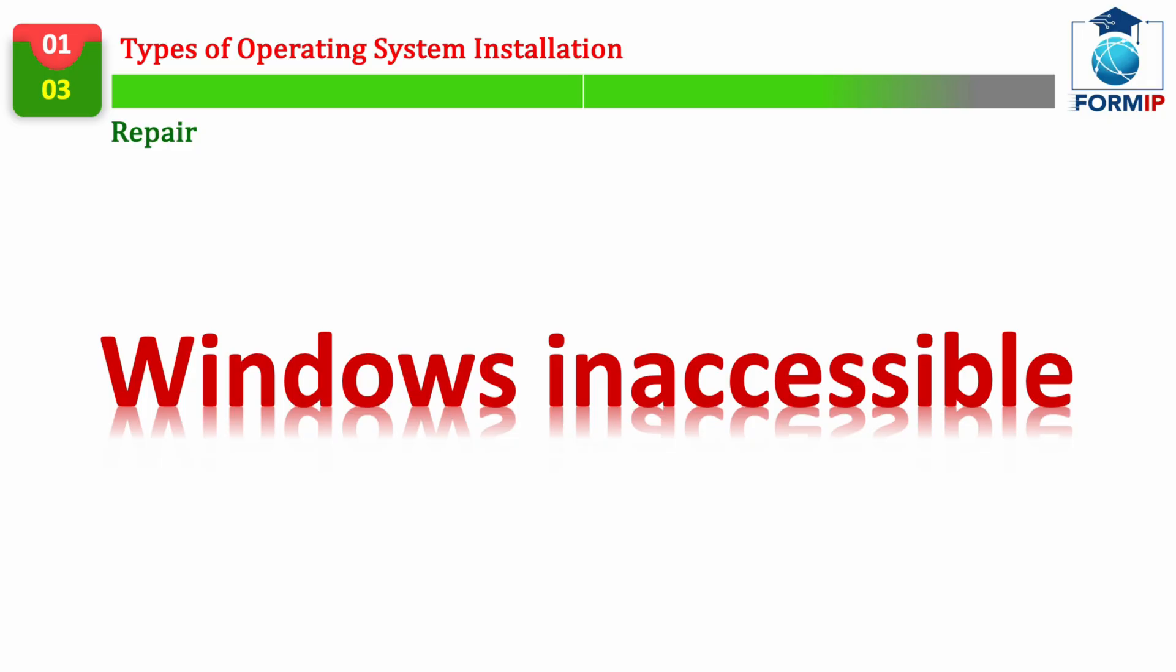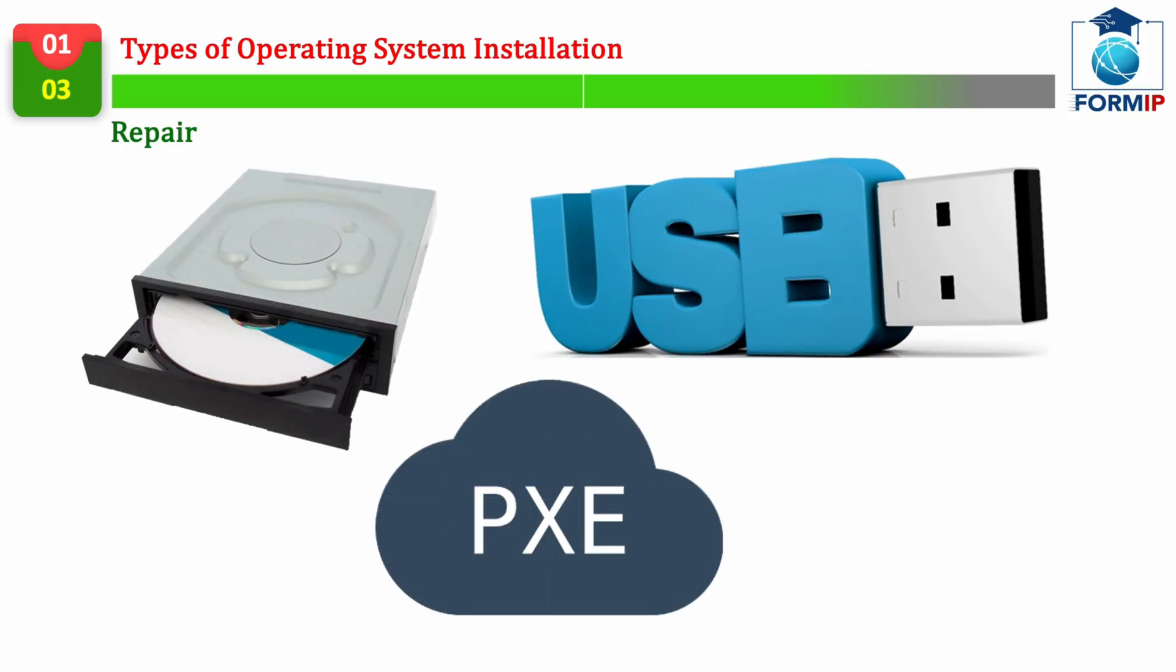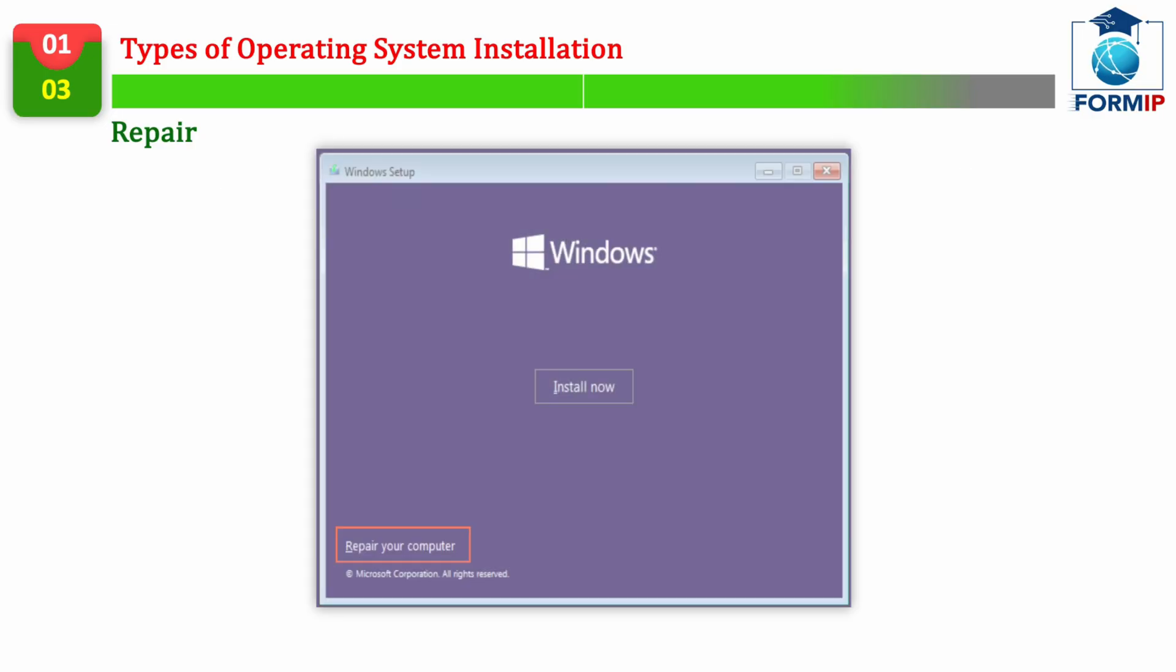If Windows is inaccessible. Now, if your Windows is completely in trouble, and it doesn't want to start anymore, let's see the process to successfully launch this repair. For this, you will need to boot on a removable media, containing the same operating system you have. This is what we saw at the beginning of the course.